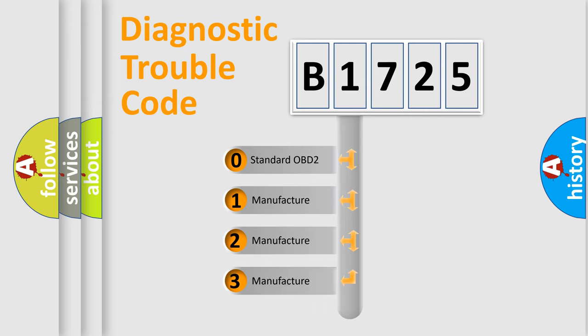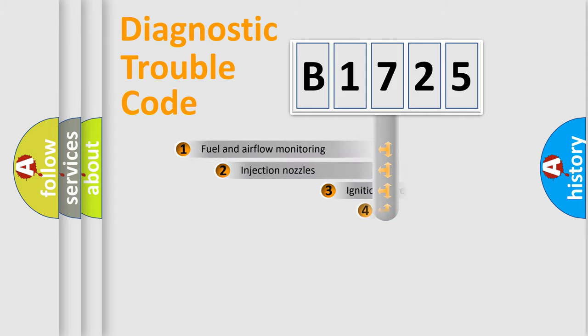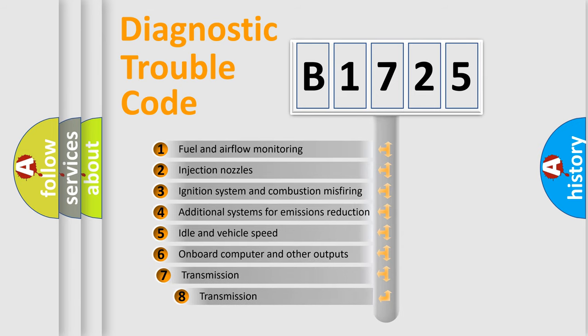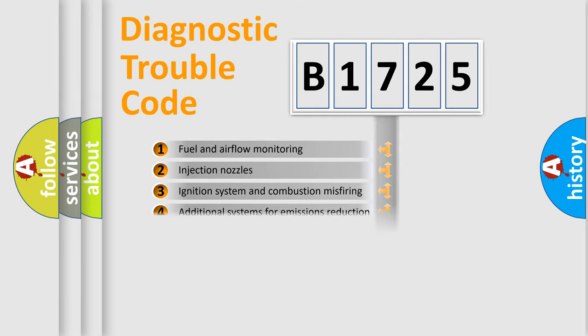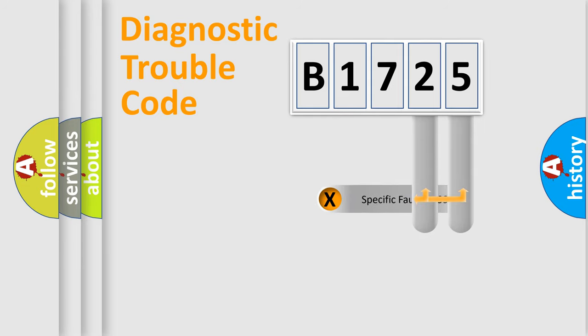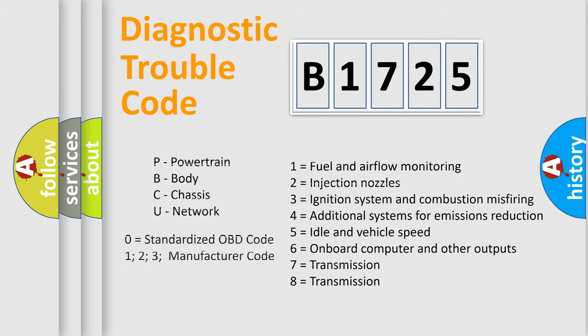If the second character is expressed as zero, it is a standardized error. In the case of numbers 1, 2, 3, it is a more prestigious expression of the car-specific error. The third character specifies a subset of errors. The distribution shown is valid only for the standardized DTC code. Only the last two characters define the specific fault of the group. Let's not forget that such a division is valid only if the other character code is expressed by the number zero.